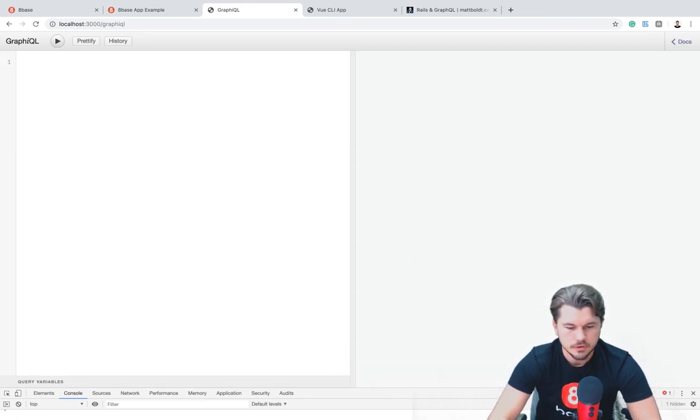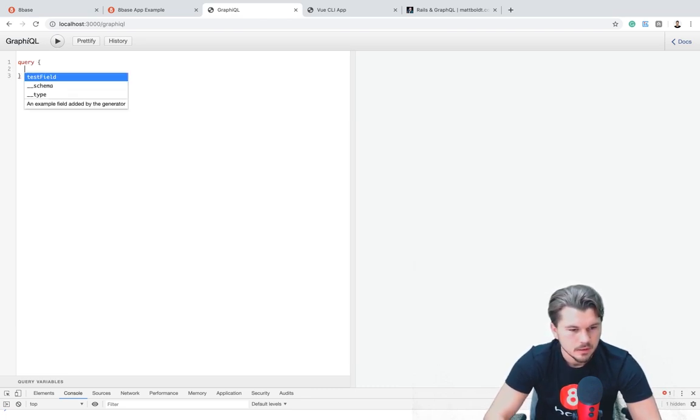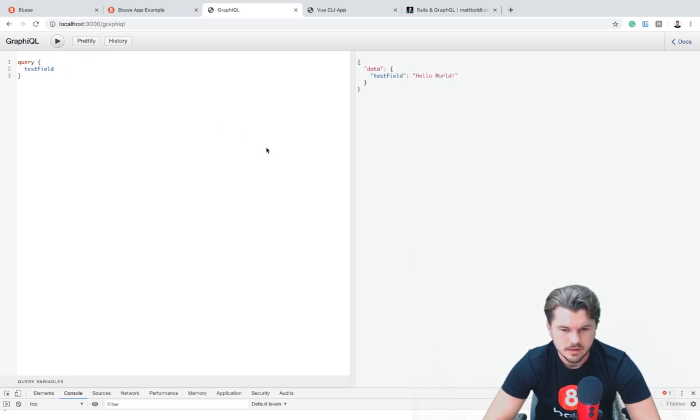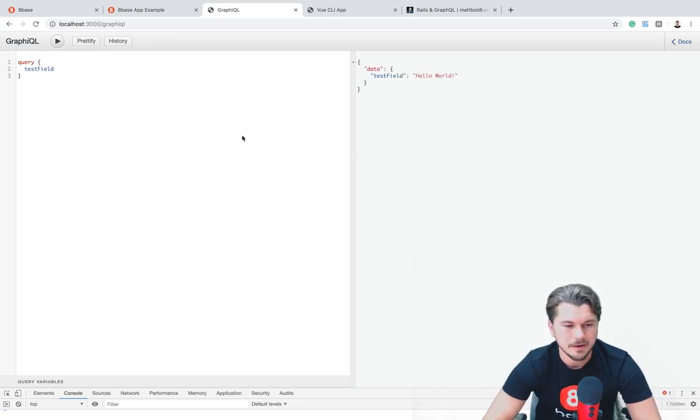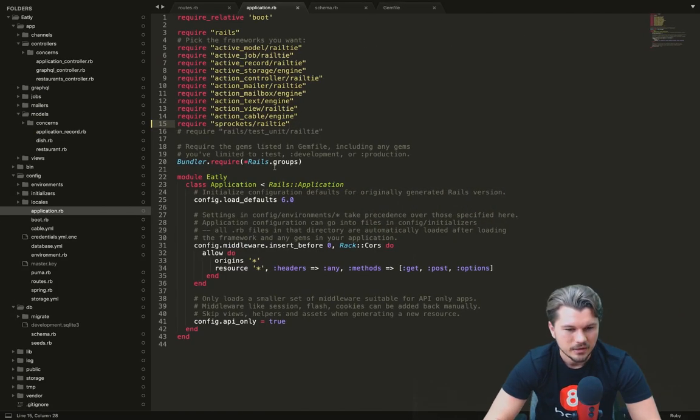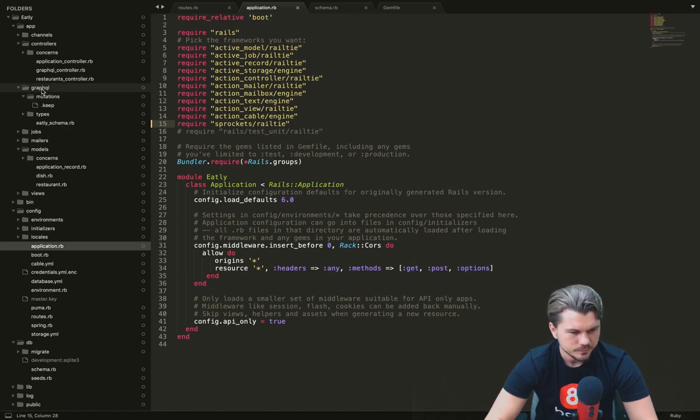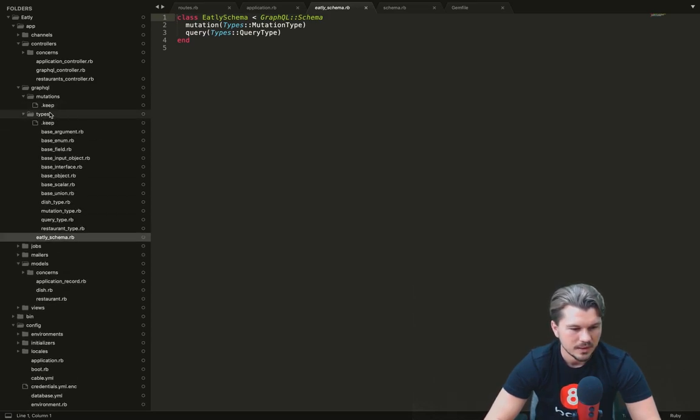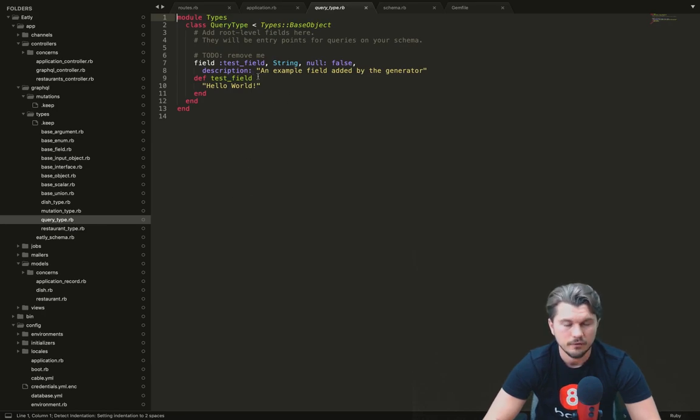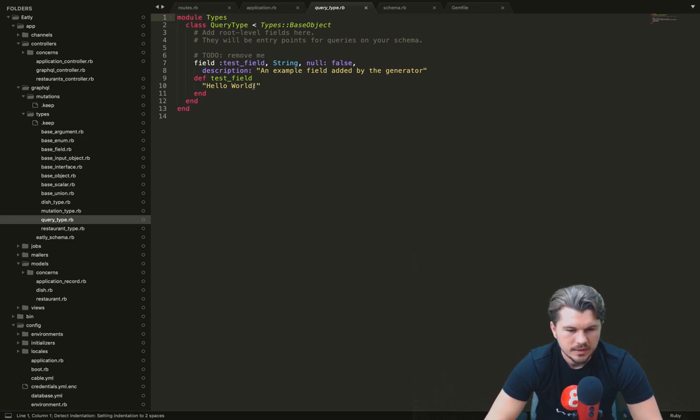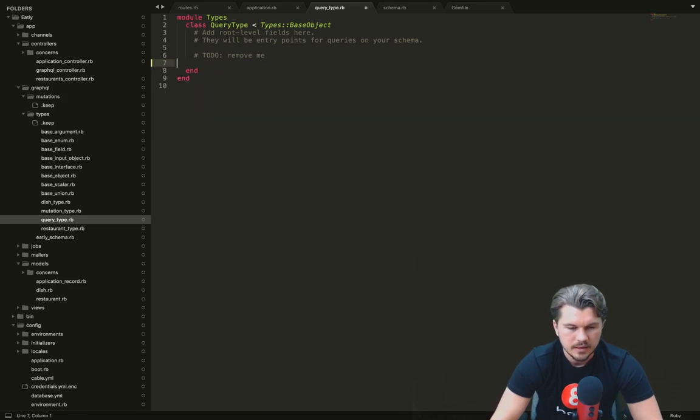Alright, so this is graphiql. And so if we were to say, hey, what queries do we have? We could say that we see, oh, we have this test field. And if we execute that, hello world. It gives us our first hello world query. And so if we jump in here and actually open up the GraphQL directory and we see that, okay, well, there's the Eatley schema. There's mutations and queries. And then if we were to go into types, we can see these different types, query type being one of those. Okay, so let's go back to our query type. And then we're going to delete this hello world test field that we just ran.